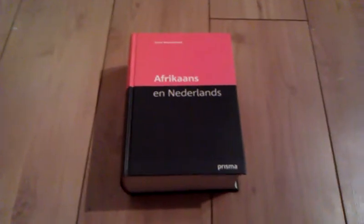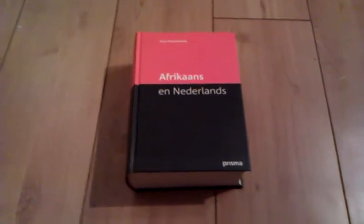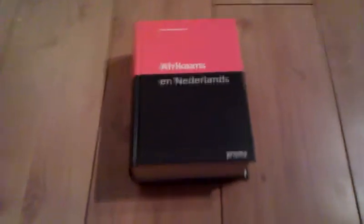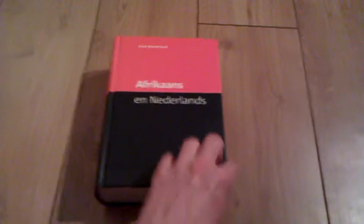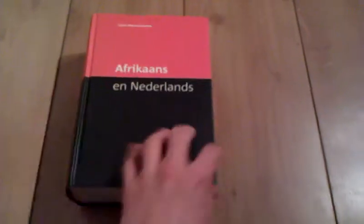This is the Neo-Afrikaans Dutch dictionary. It's quite a big book, well, thick. There we go, you can see it's quite thick. Let's open this book. There we go, and you can see how thick this book is.